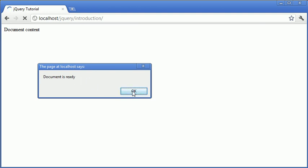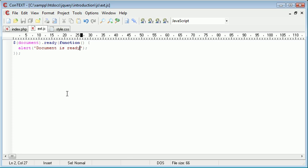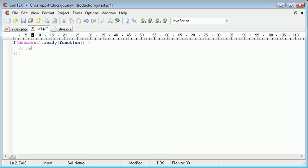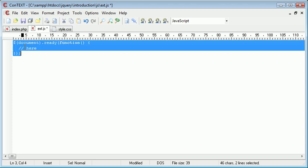So if we were, for example, to write some other code in here, we now know that as soon as the document is ready, we'd be able to actually write our code inside of here.